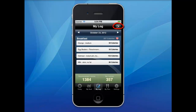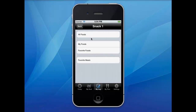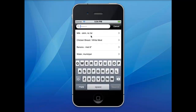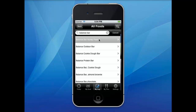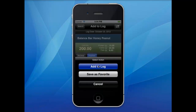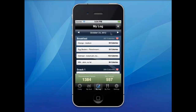By clicking on the plus sign, you can also search the database for additional foods and log them to your specific meal times. You can adjust the serving size of the foods by using the selector, then click add to log.